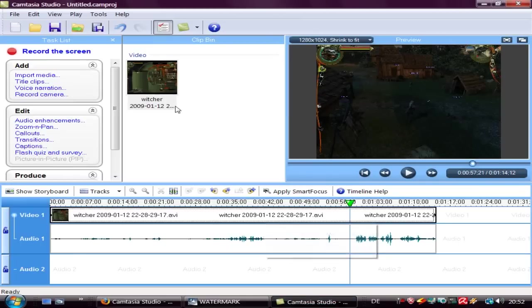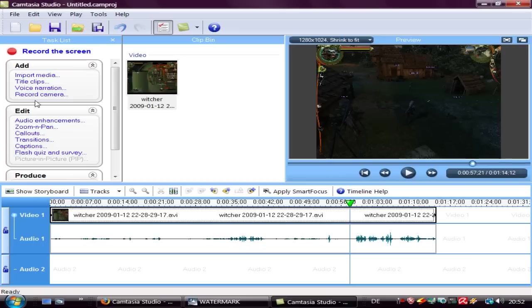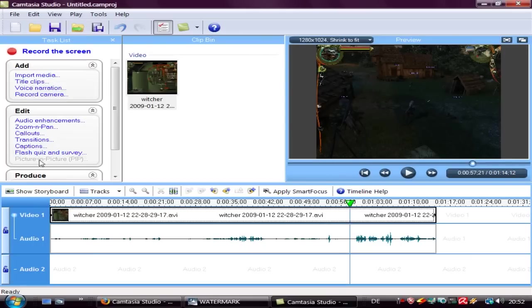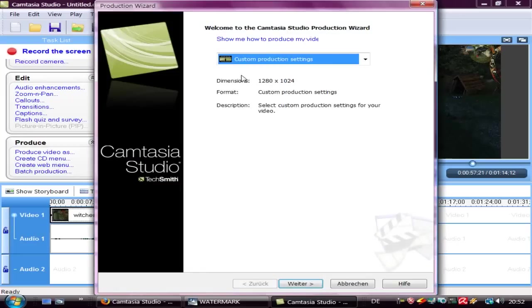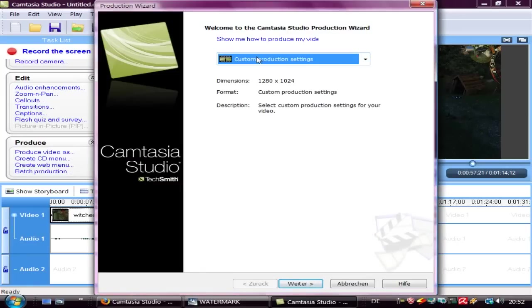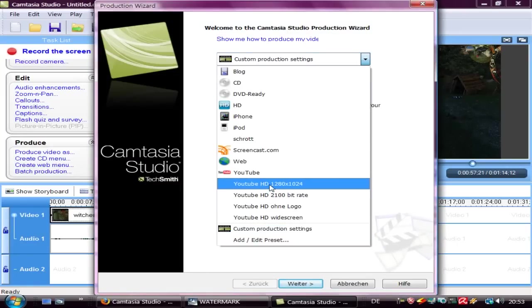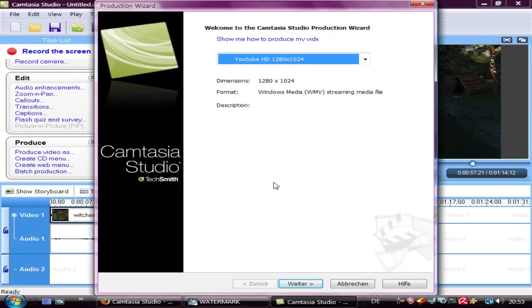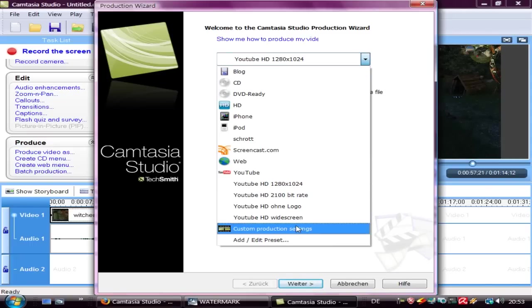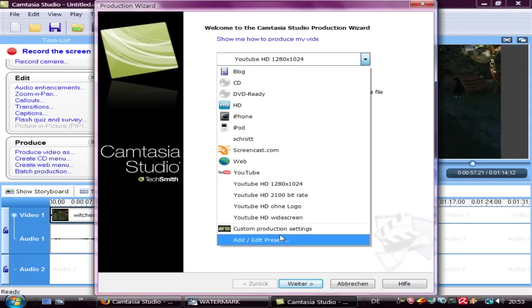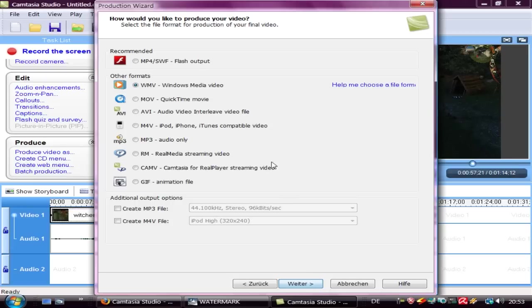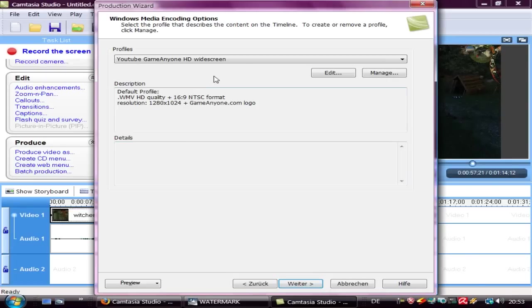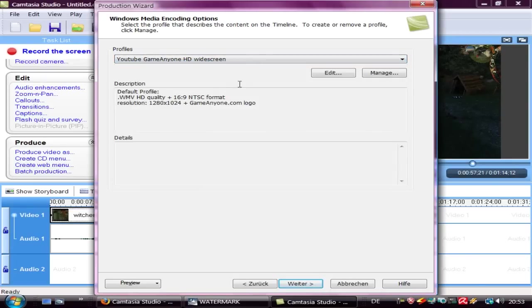Now let's open our Camtasia Studio. Open your video, work on your video, and click on produce video as. Then select your preset: YouTube HD, what I want. Custom settings, WMV. Then here your profile: YouTube, Common 1 HD widescreen.